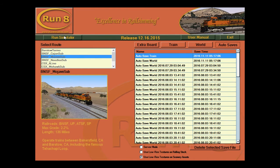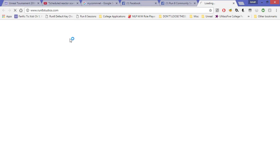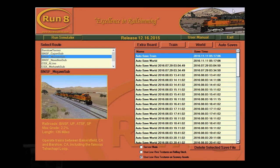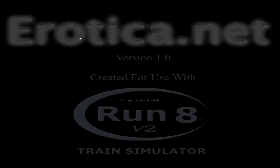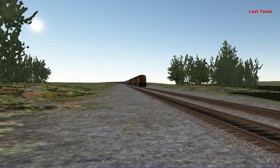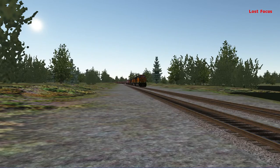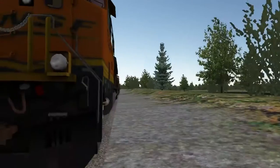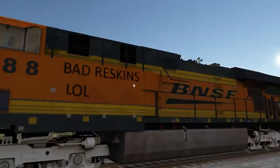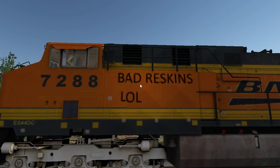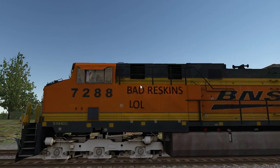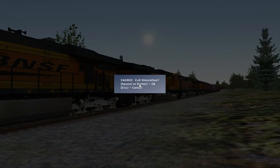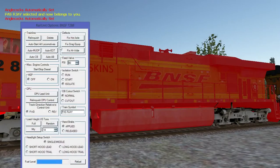So we're going to load in a train. Also, anyone that takes this load screen seriously, please. There's a door that you can leave. Just don't let it hit you on the way out. Lost focus. Really, I hadn't noticed. See? Bad reskins lol. Congrats. You have a reskin in Run 8. So I hope you enjoy.